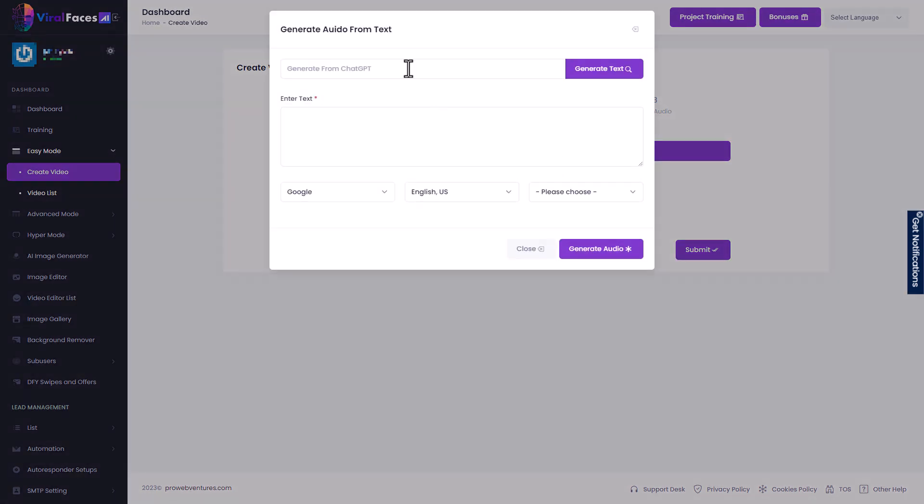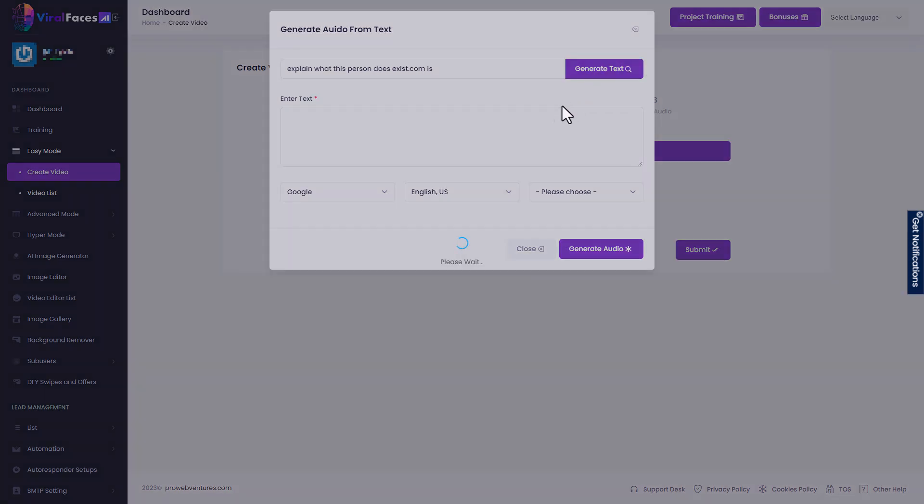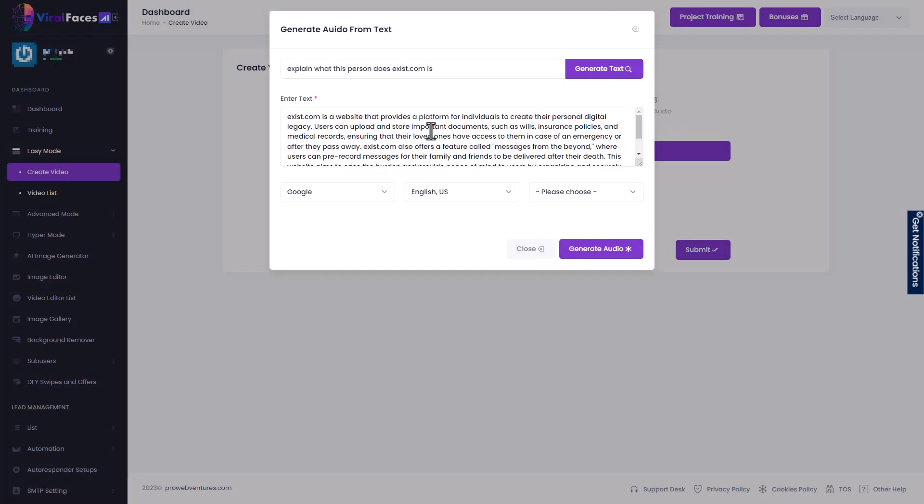And I can click continue. Now I can do text audio. So I'm going to click that and what's really good is I can get a script from chat GPT. So I might write explain what this person does not exist dot com is. And if I click generate text, it will go away and it will give me some text. And I can edit that text. Fantastic.